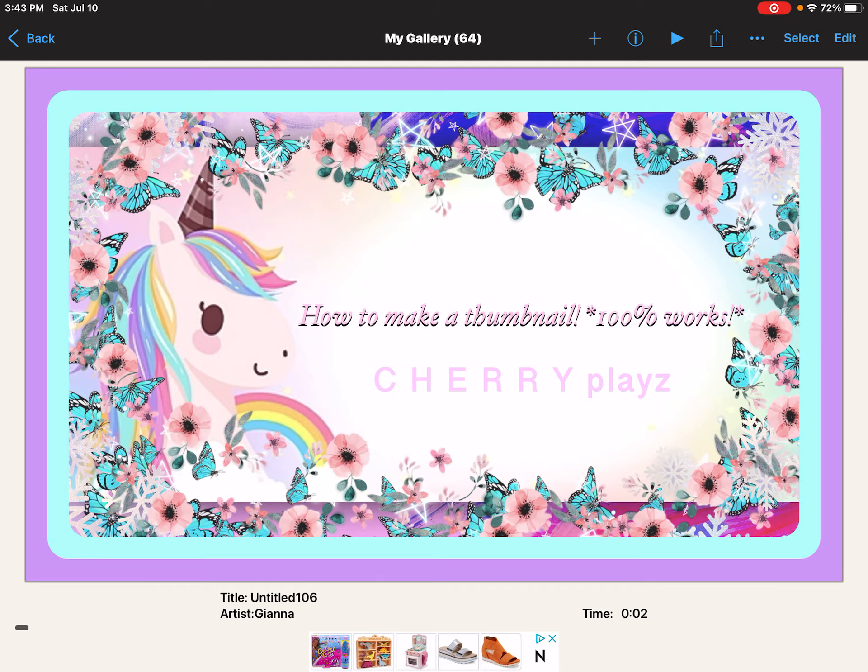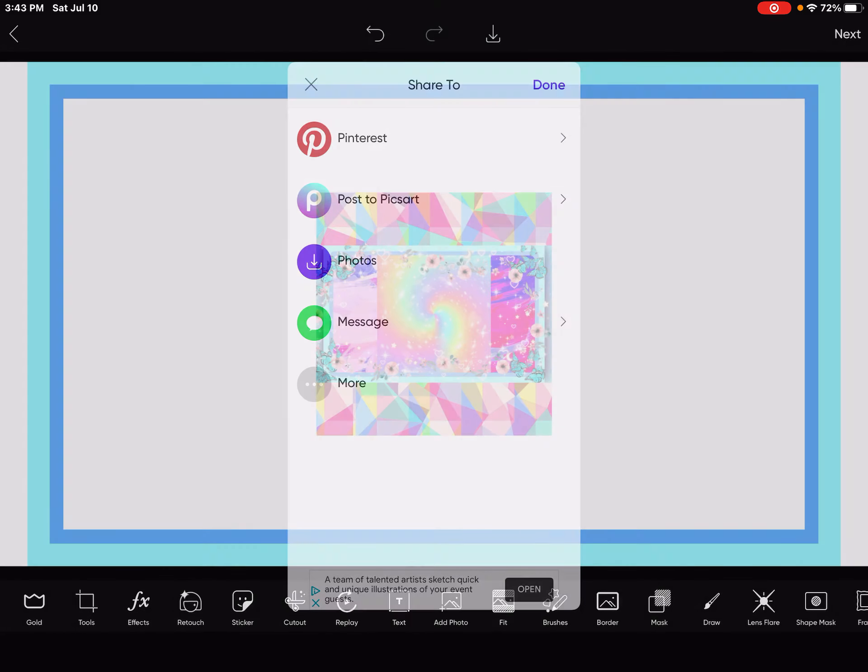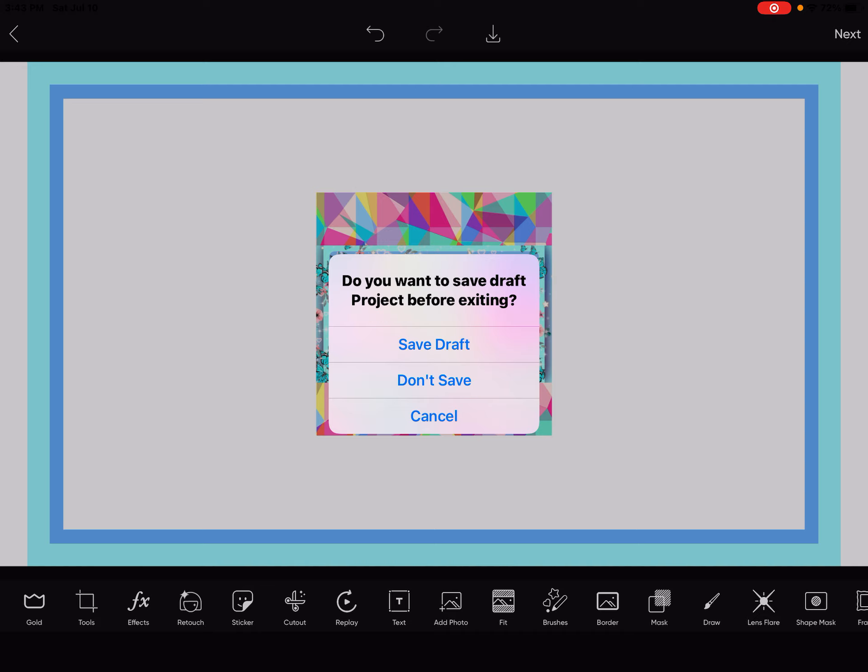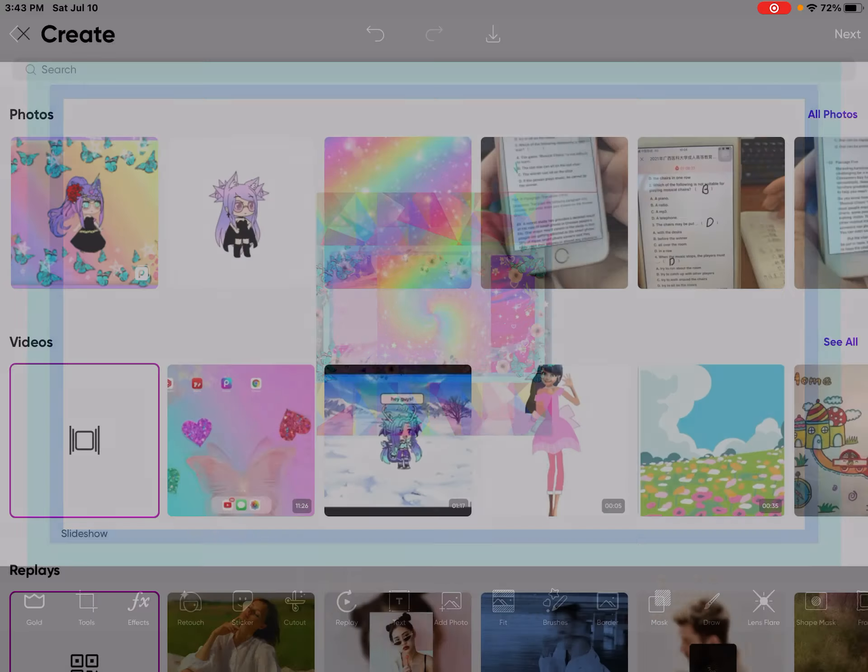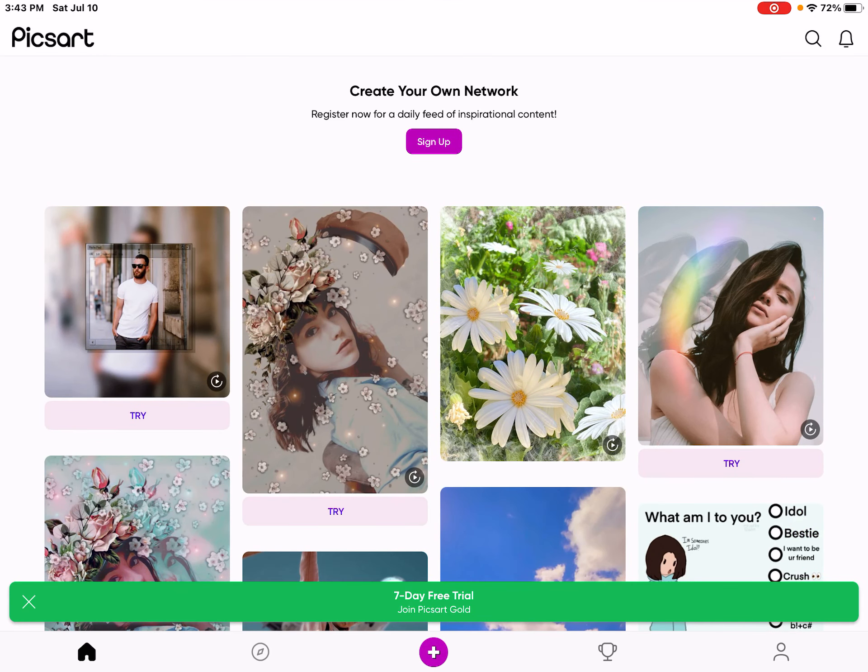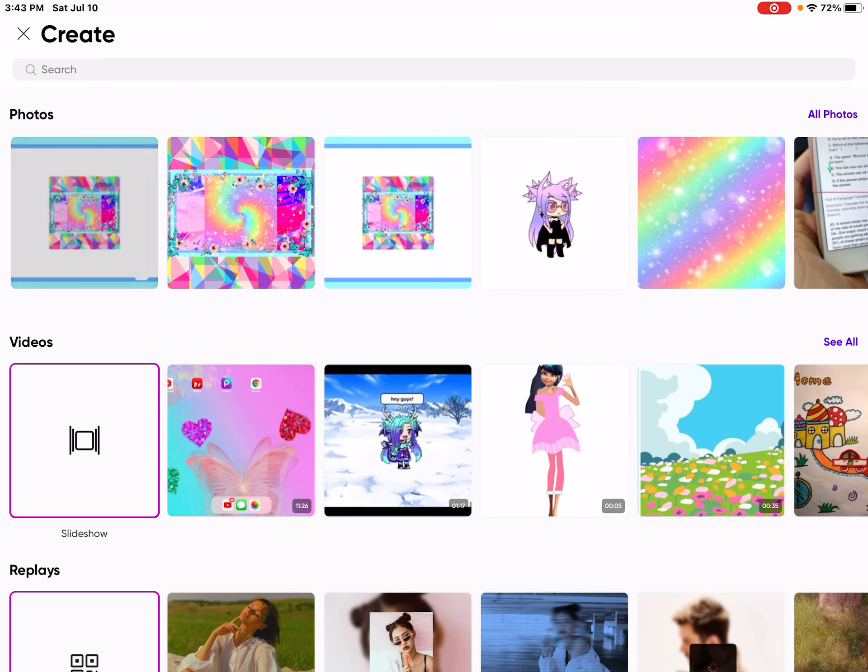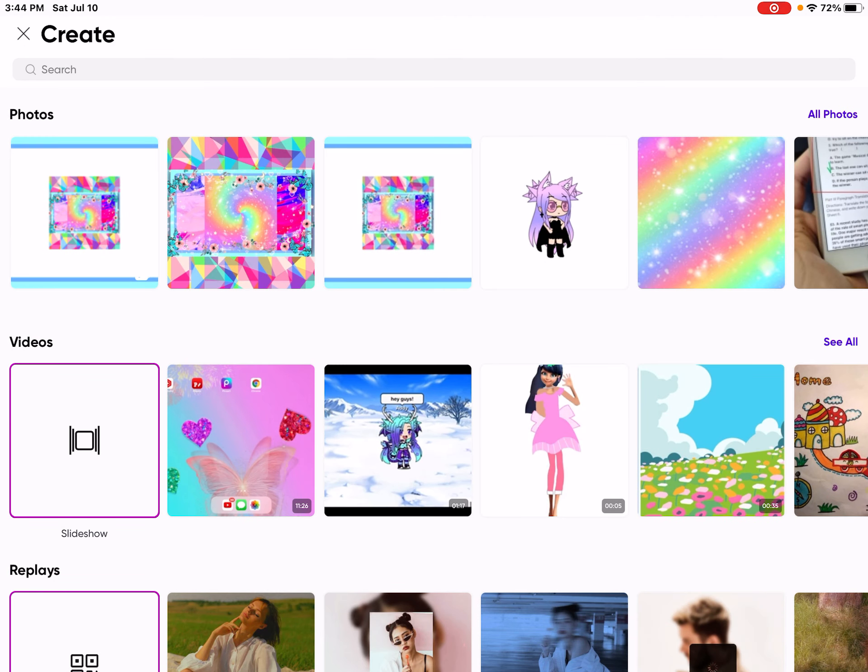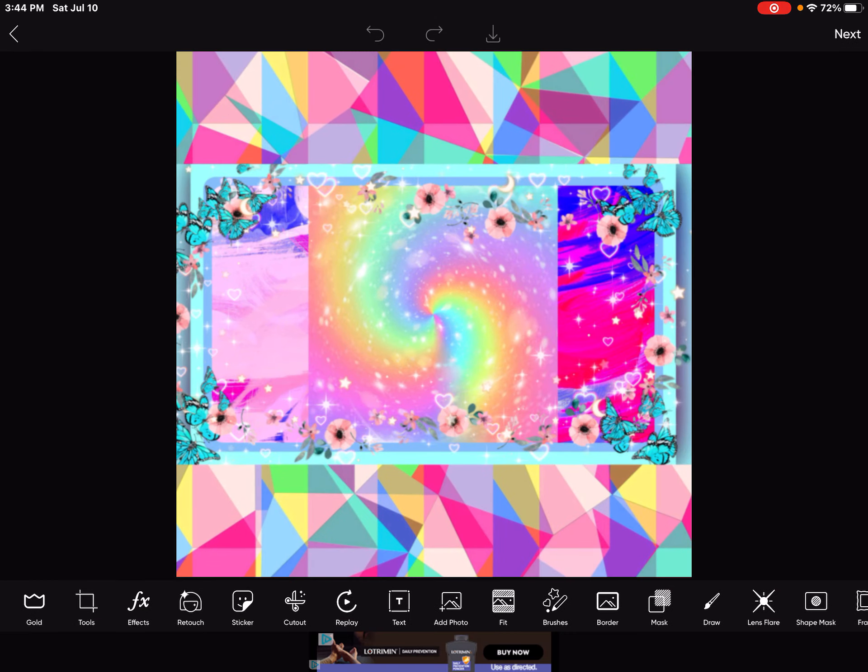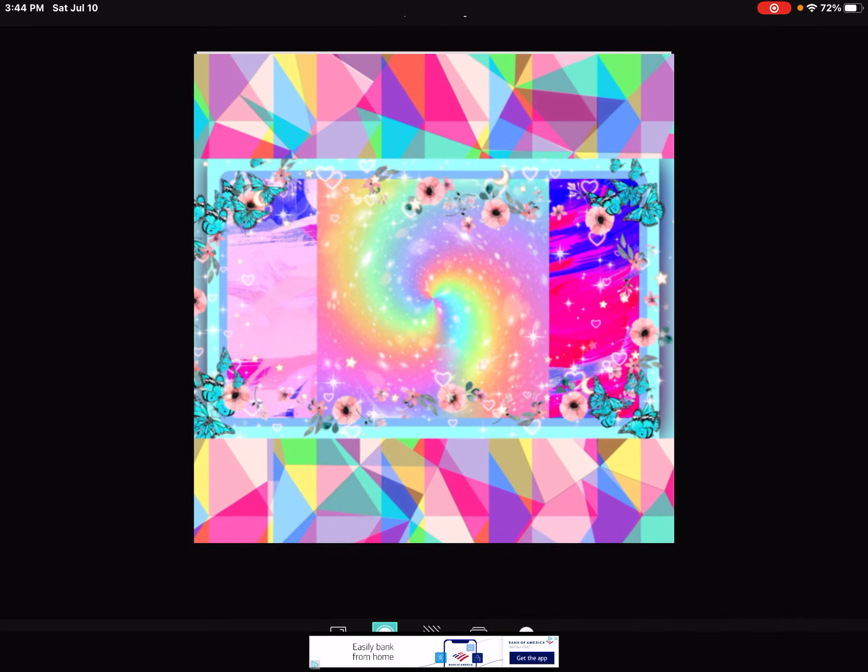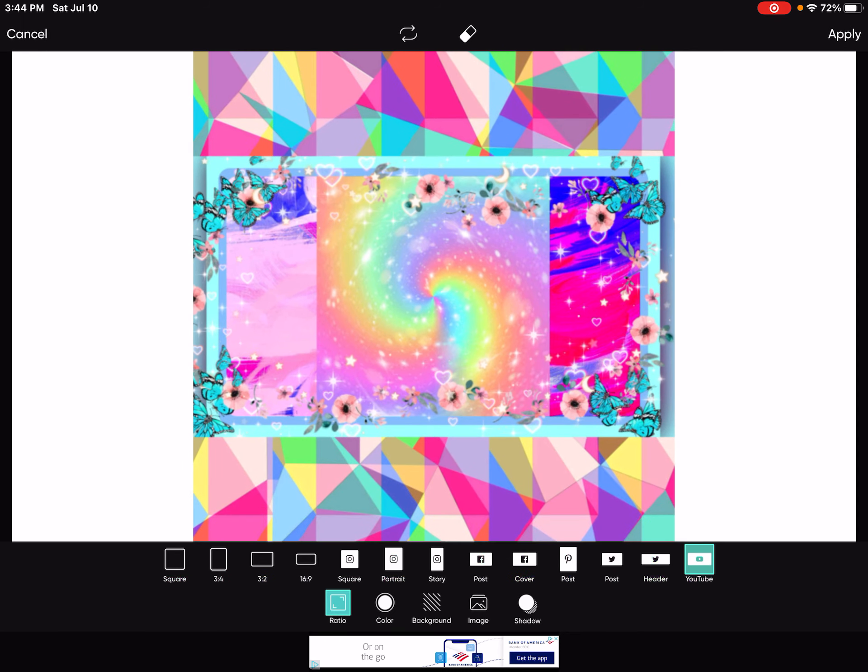And now you want to go to Pixart. And now you want to do the same things I just showed you guys. Click this plus sign. The thing that you just screenshotted. And now you want to change the fit into the YouTube. And that's like basically it.